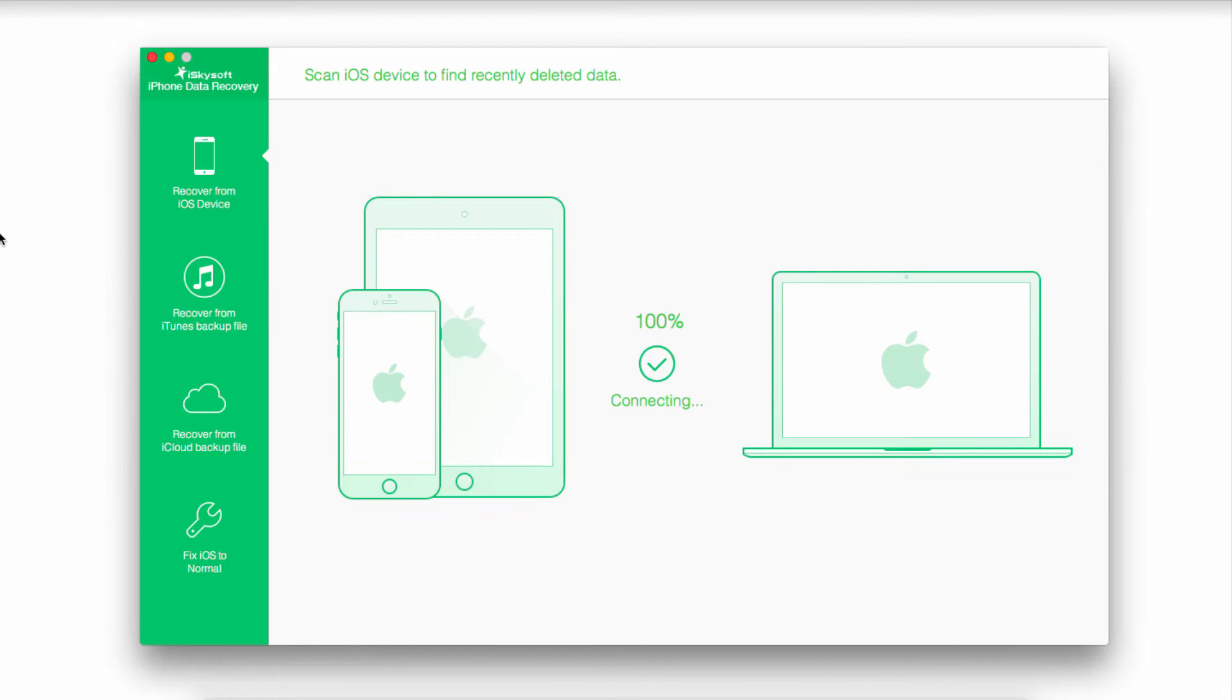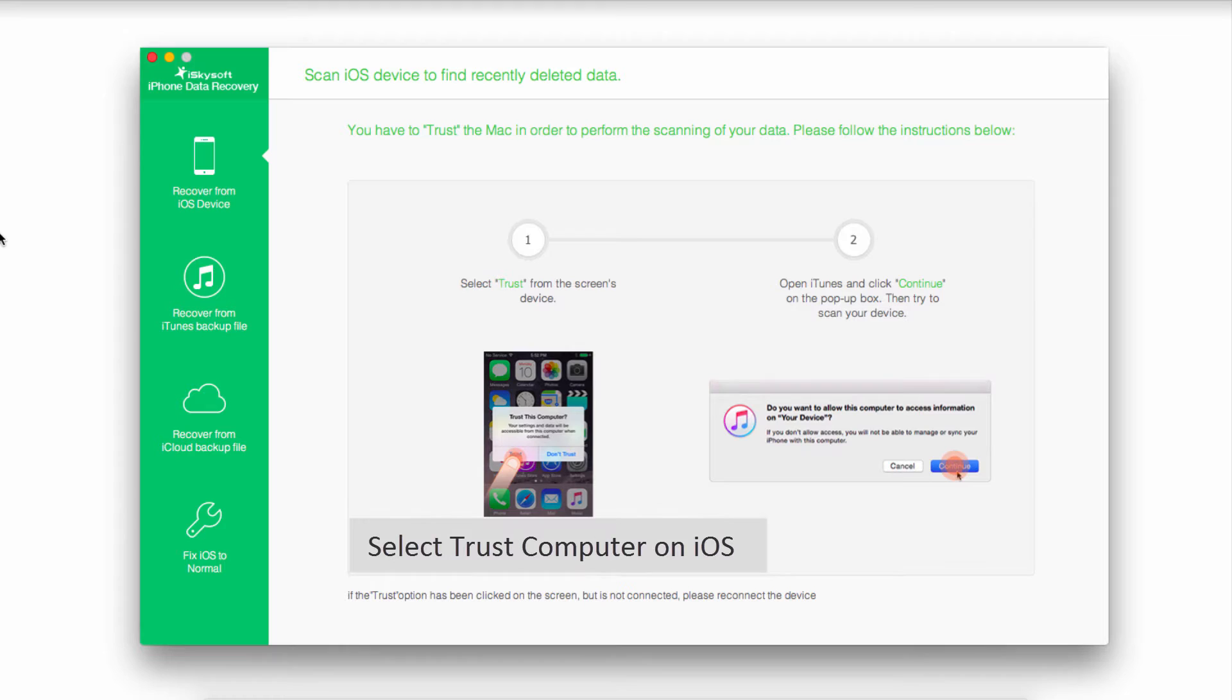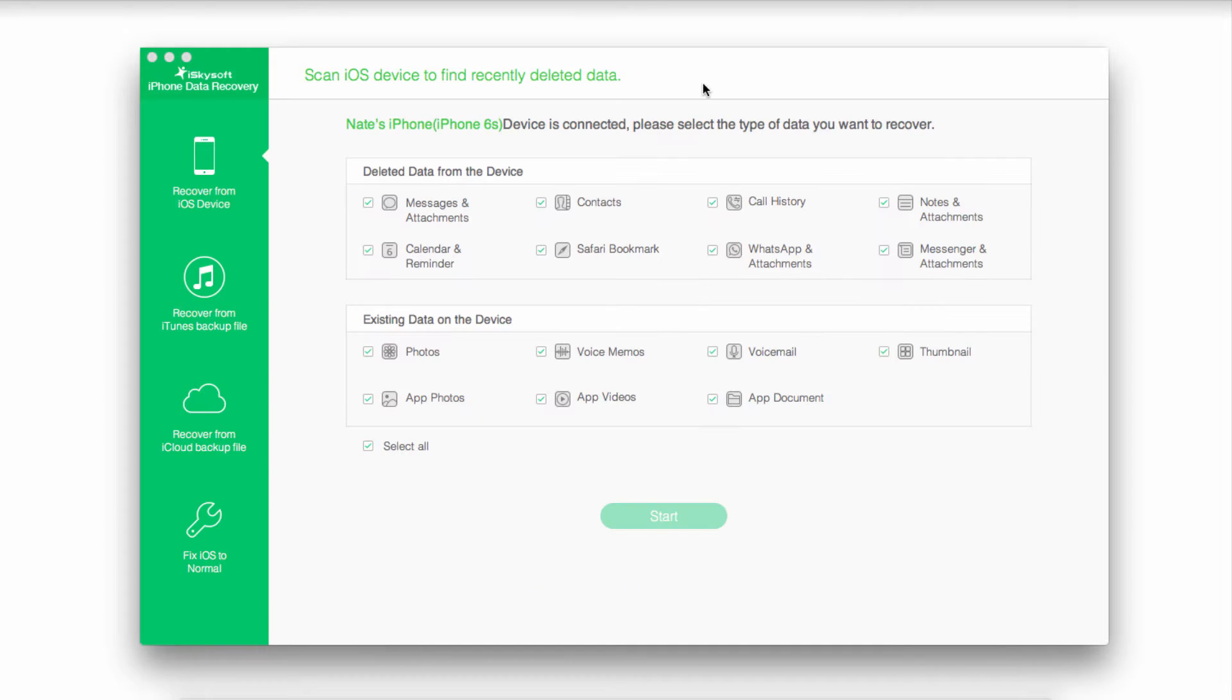As you can see our device is now connecting. If this is your first time connecting to this computer, you'll want to make sure you click on Trust on your device so that it trusts the computer. Once you've done that, it will come up with a screen looking something like this.